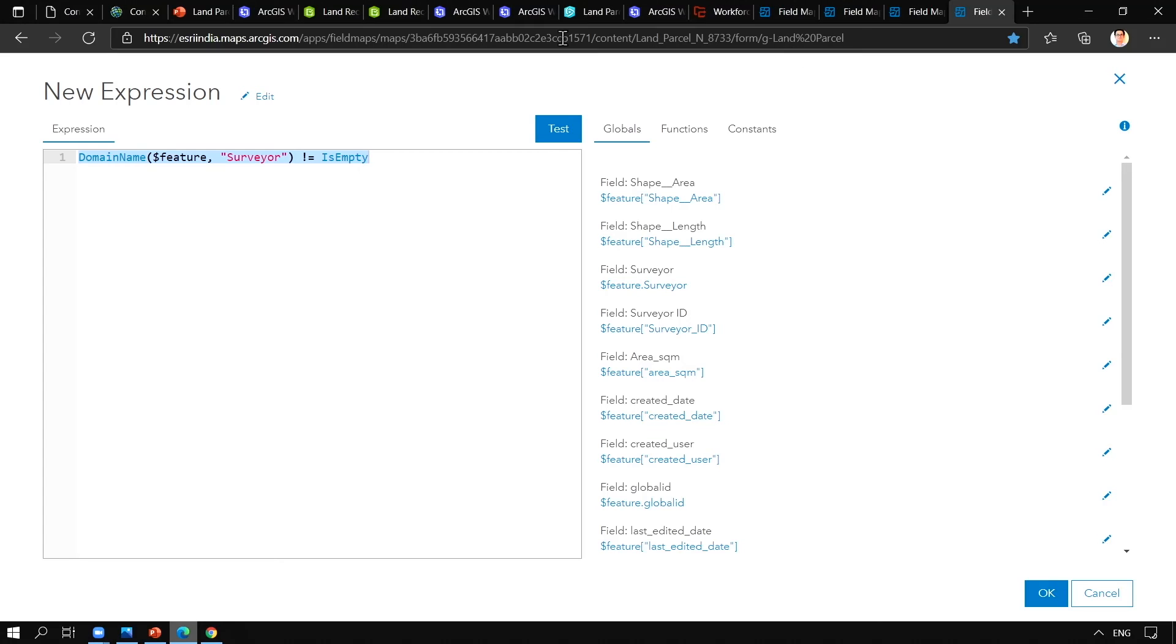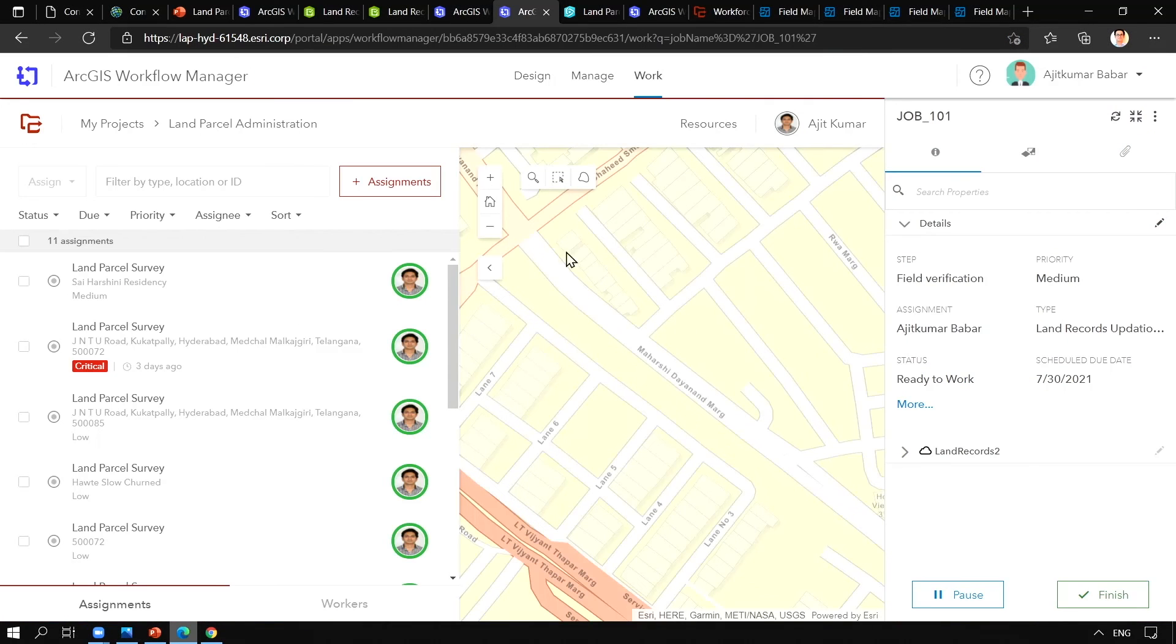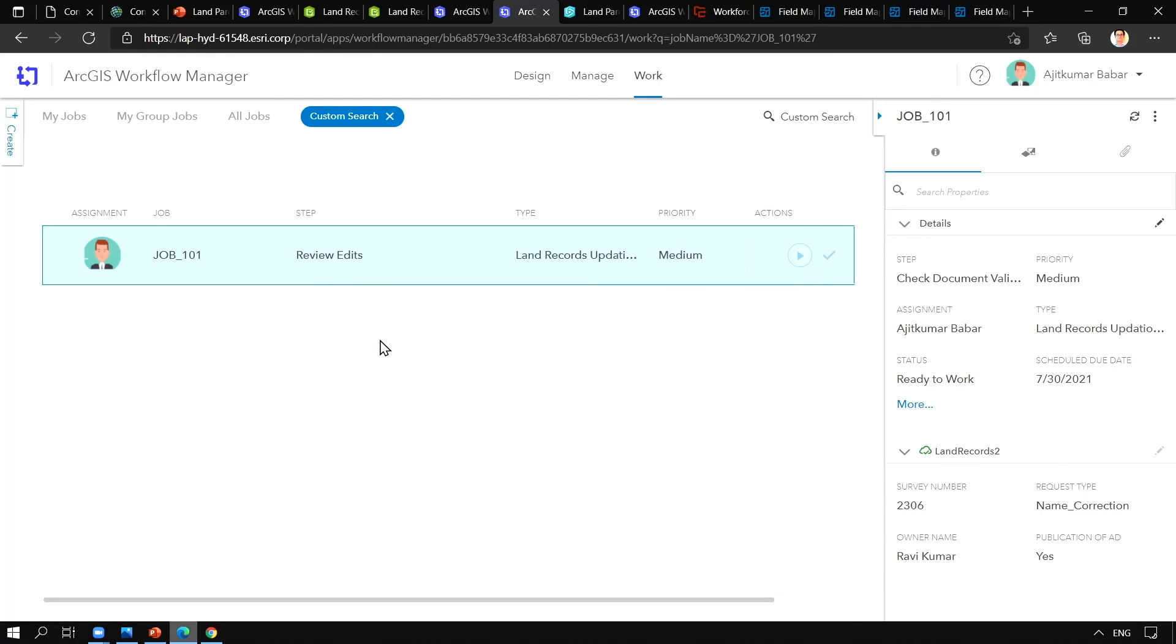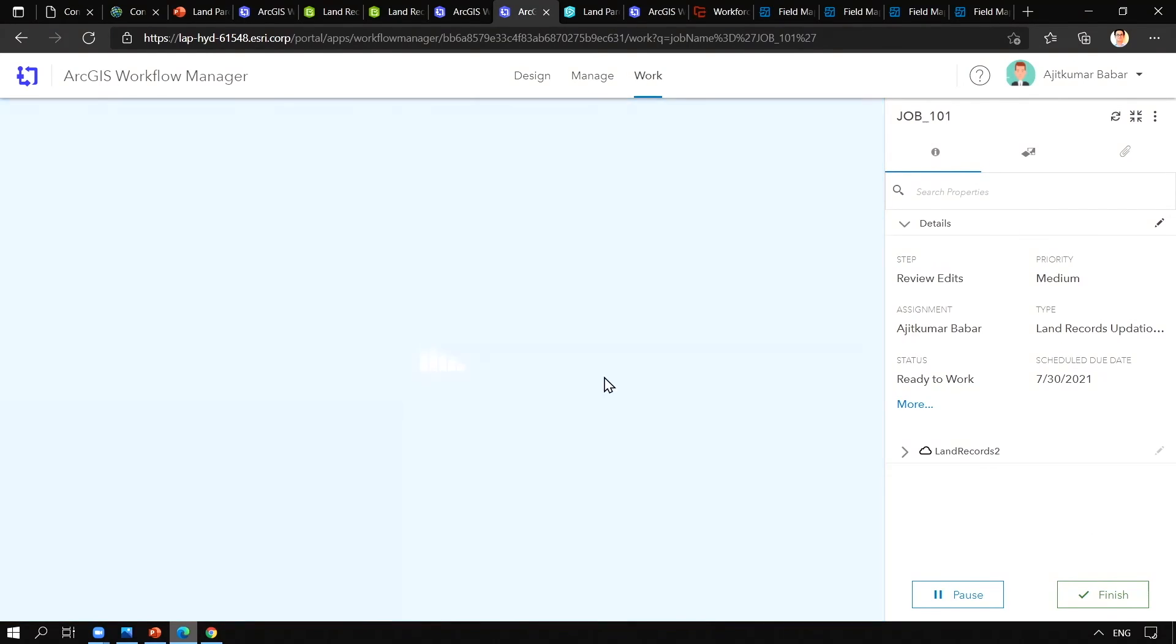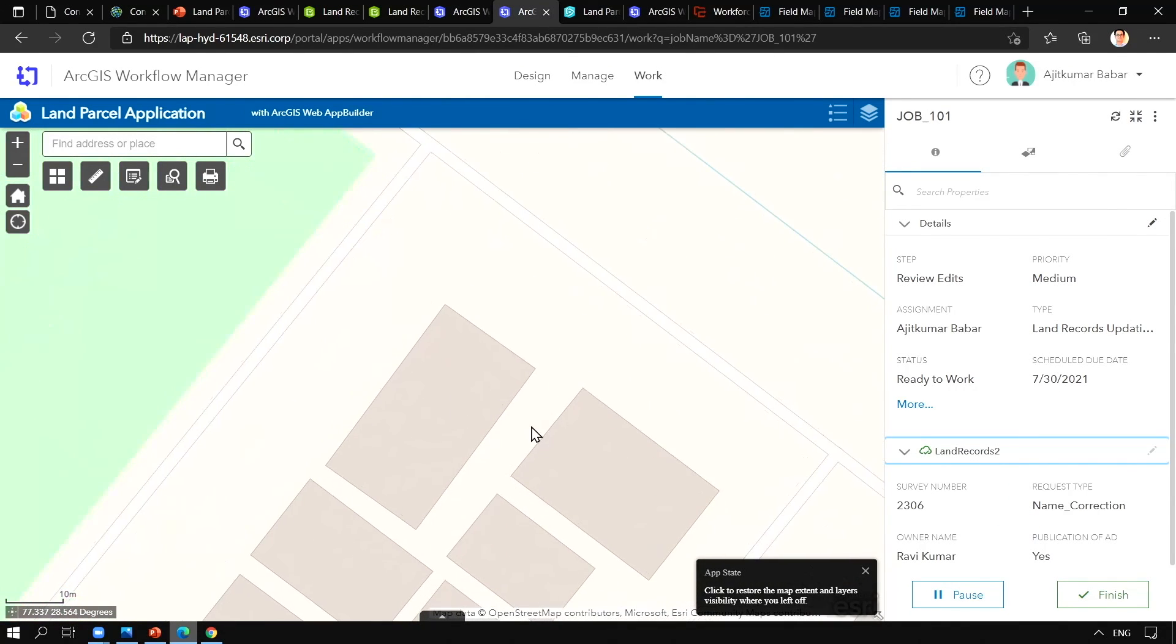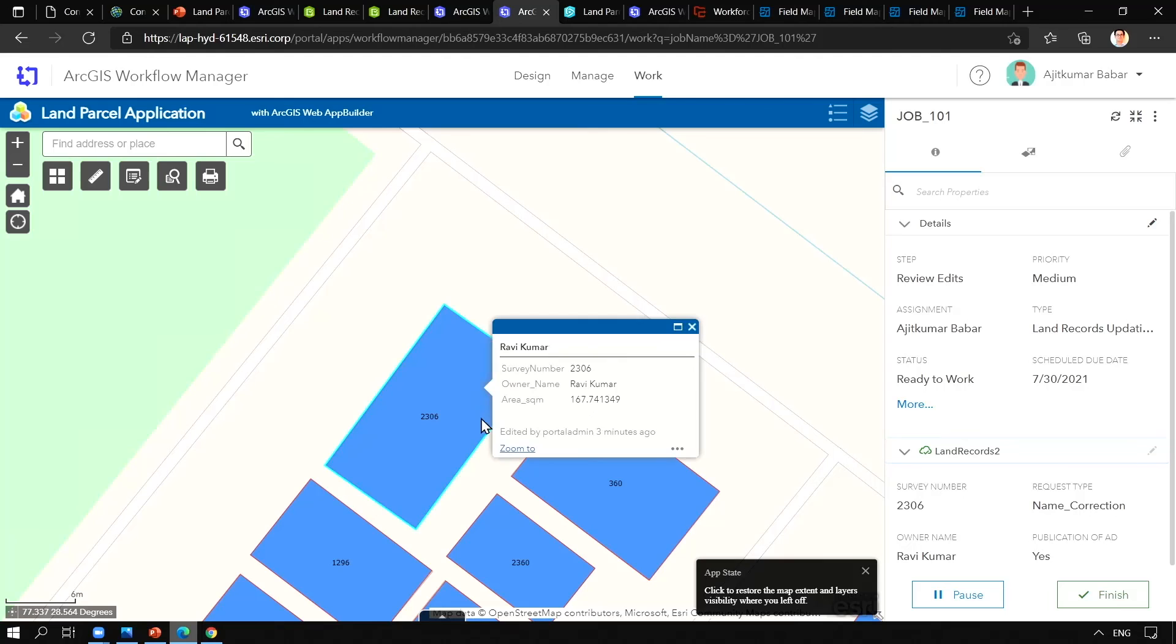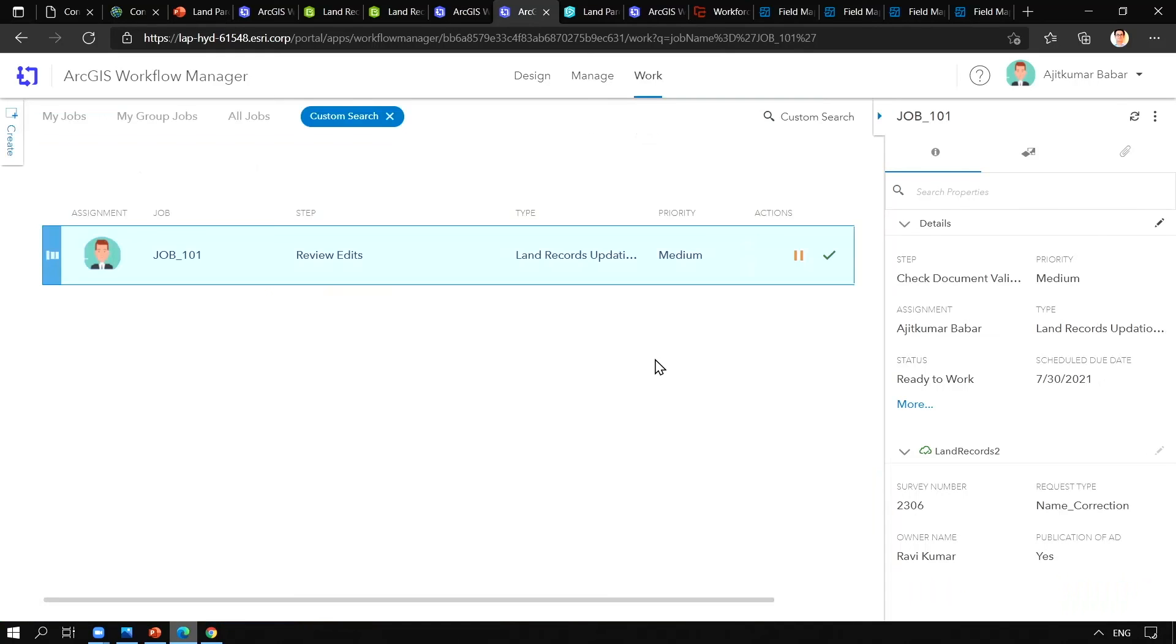Next, after the field verification step is done, we'll go ahead and finish this particular step. And then we'll pass the step to the reviewing committee where they will review the edits, whether the updates performed by the editor team are as per the request or not. So we can see here editing team has correctly updated the record. So we'll go ahead and finish this step as well.